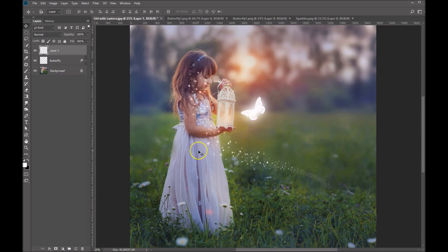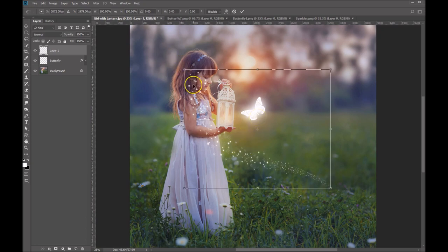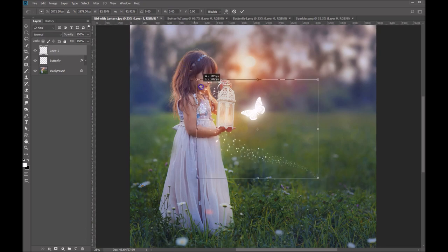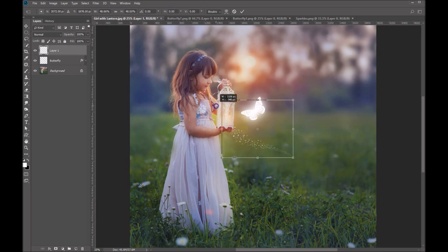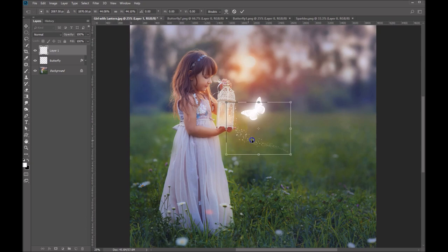So again, Control T on your keyboard, that's going to allow us to scale this and rotate it. So the first thing I'm going to do is again, hold down my shift key, grabbing any one of the four corners. And we're going to just reduce that down to about the size we'd like.